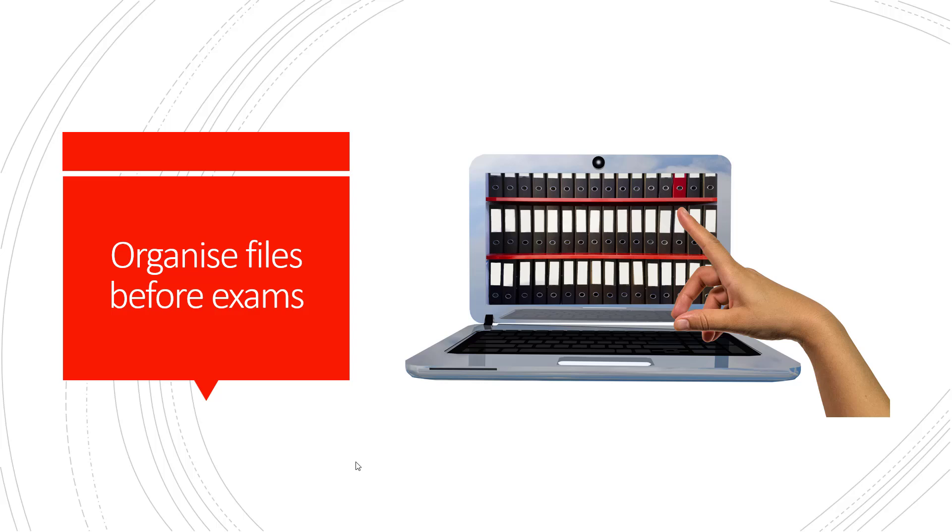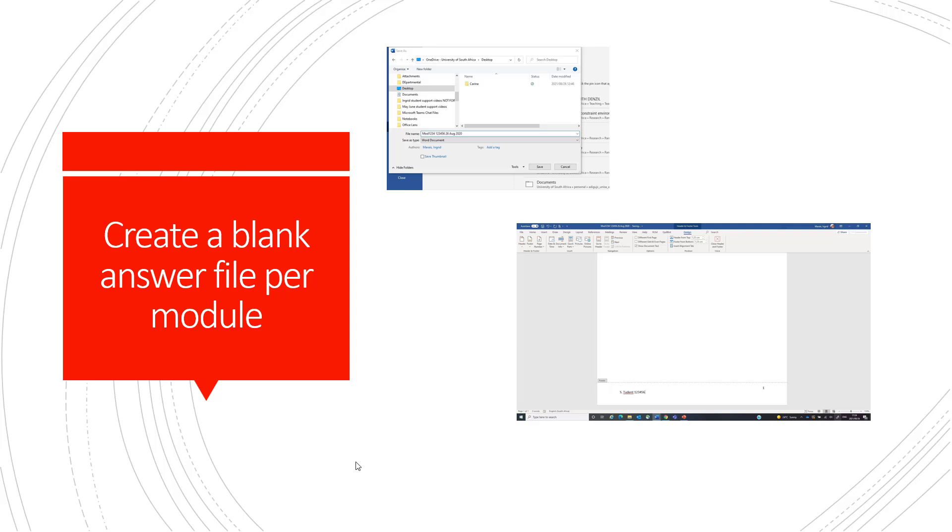Organise your files before the exams on your computer so that you know where the exam paper downloads to, where you are writing your exam and from where you will upload the exam. Create a blank answer file per module using the module code, your student number plus the exam date.